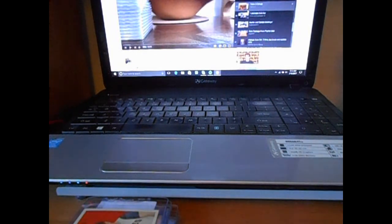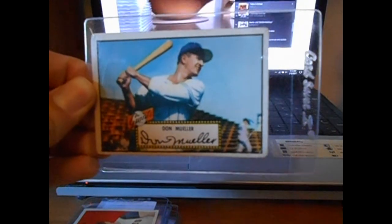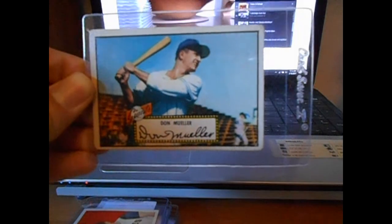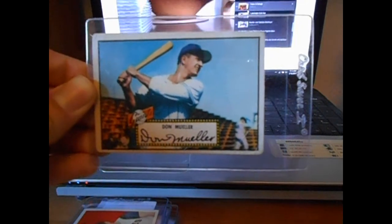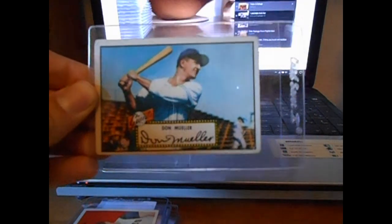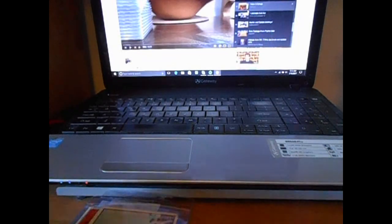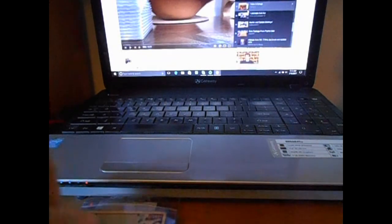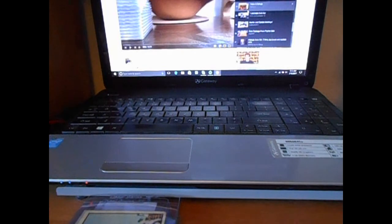And then you got another 1952 Topps, Don Mueller. He was a pretty decent player. It has a crease down here, but it was a good price. I'm kind of just, you know, if I like the card, I'll buy it, as long as it doesn't look too bad.